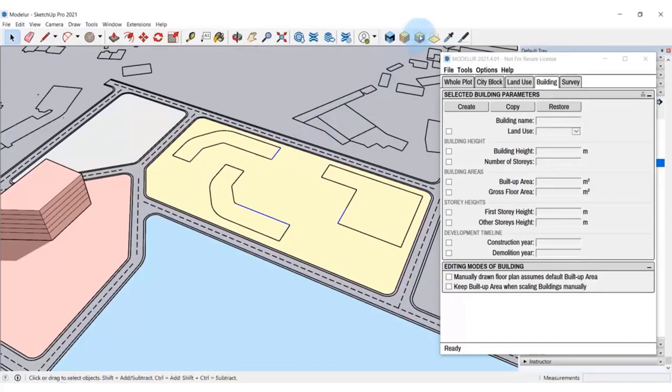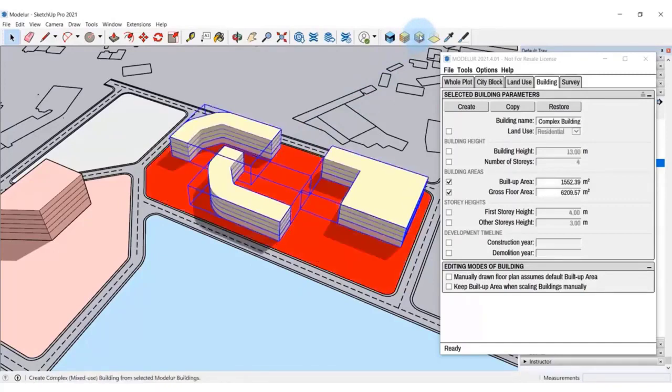This way, you can get from 2D to an exact 3D building volume in a matter of seconds.